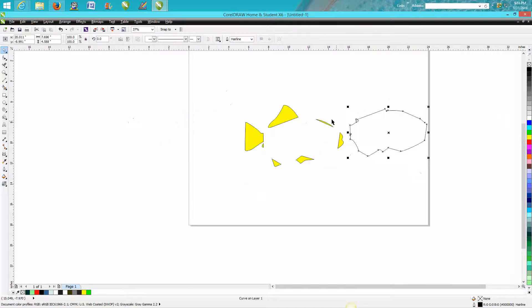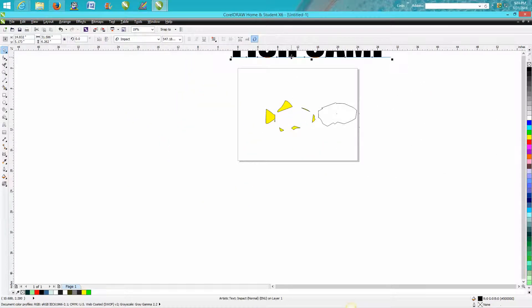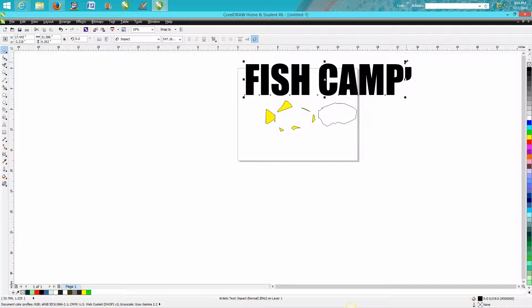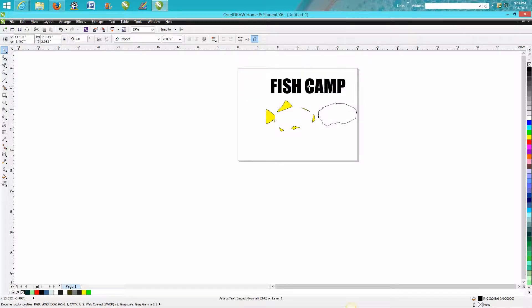Now we're going to take the word fish camp. Maybe a little bit too big there, but it doesn't really matter.